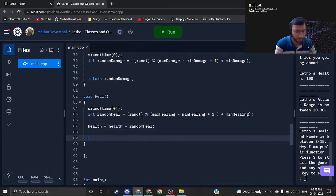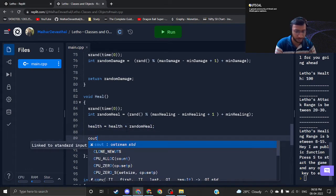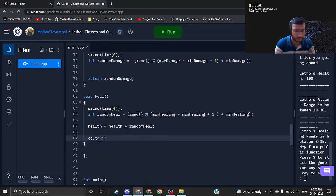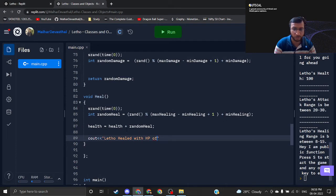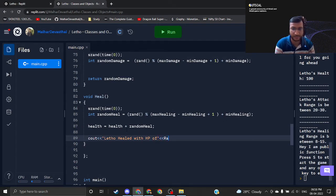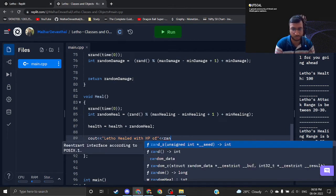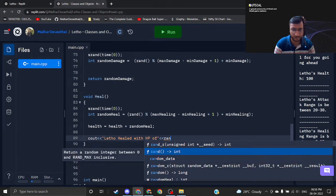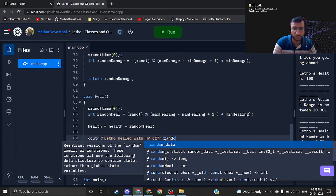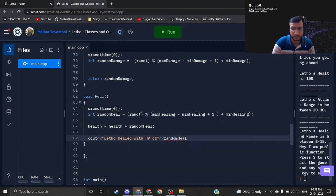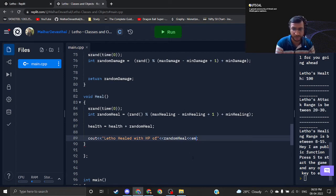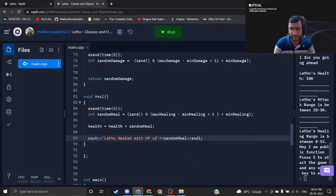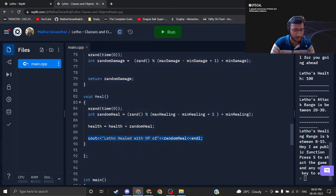I can write some cout statements as cout Letho's healed with HP of, and I can say random heal. So our user will know at how much his HP got increased. I'm just making it user friendly and endl. I'm just selecting this line again.